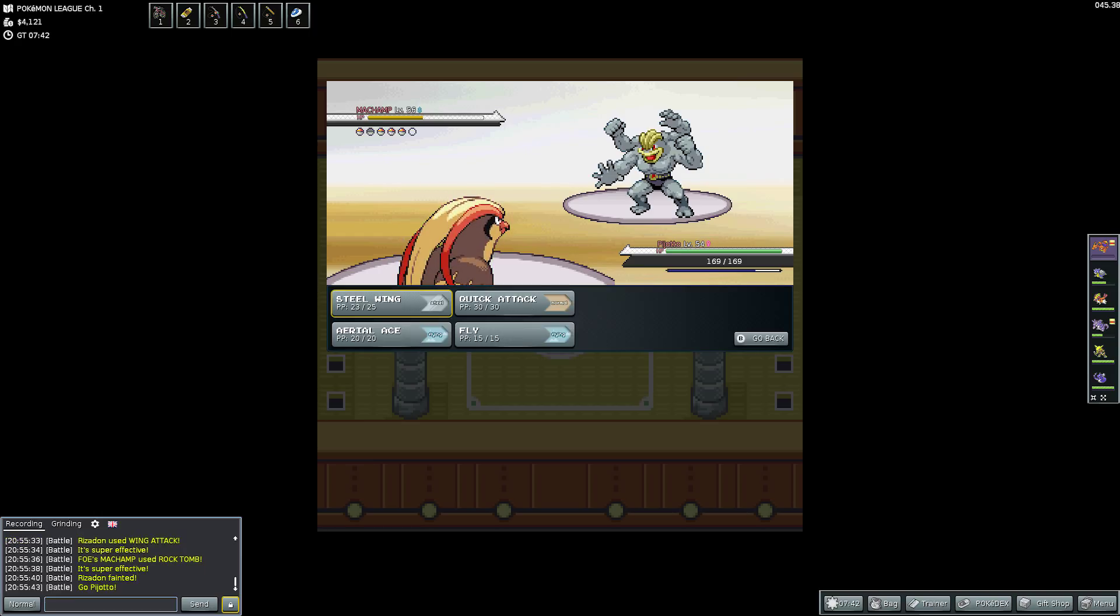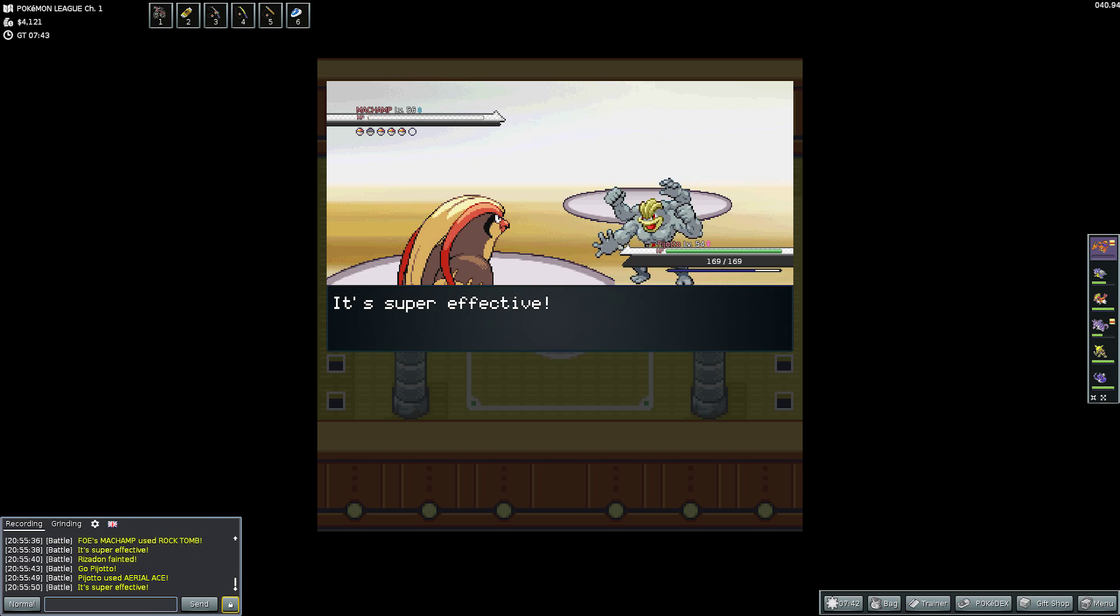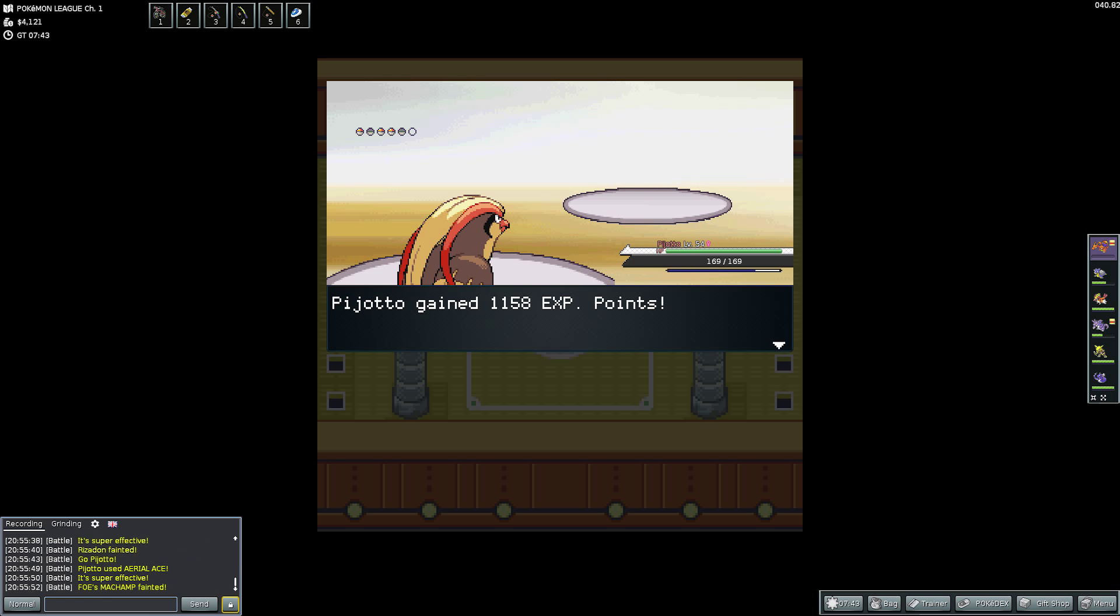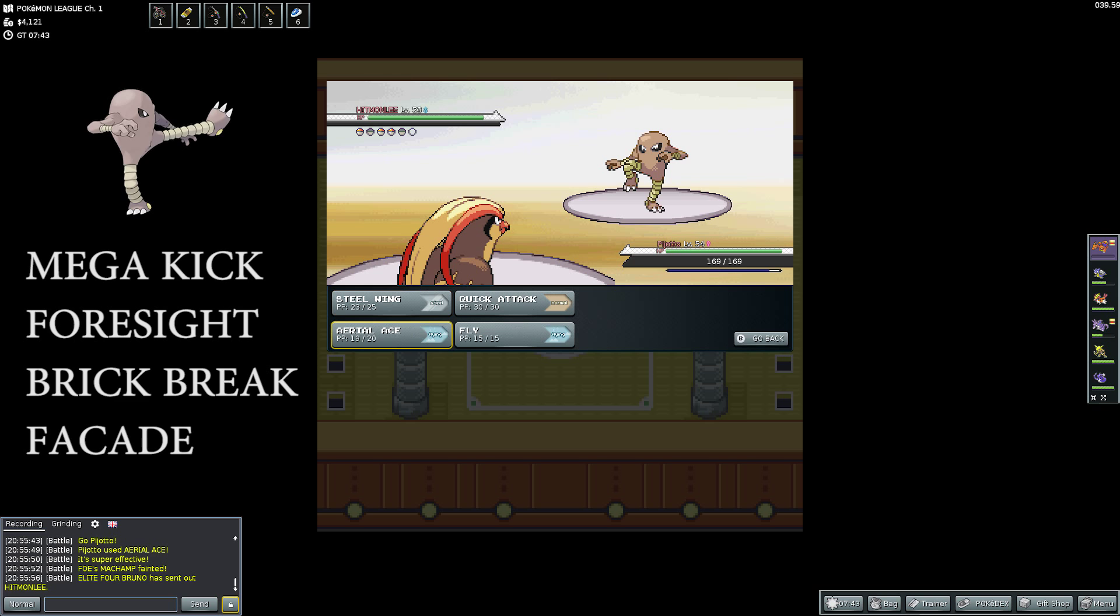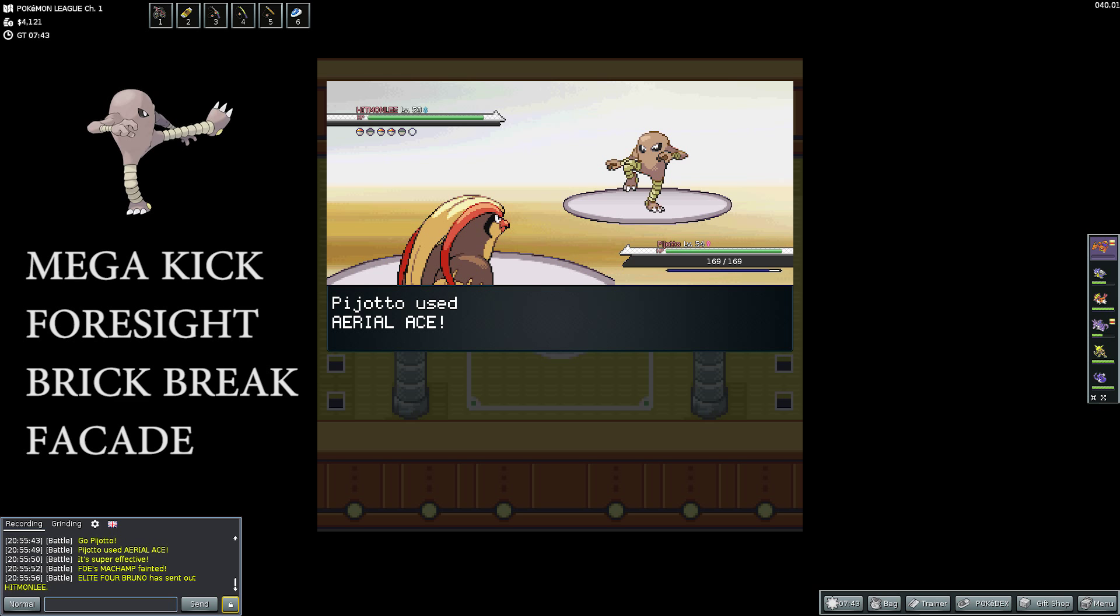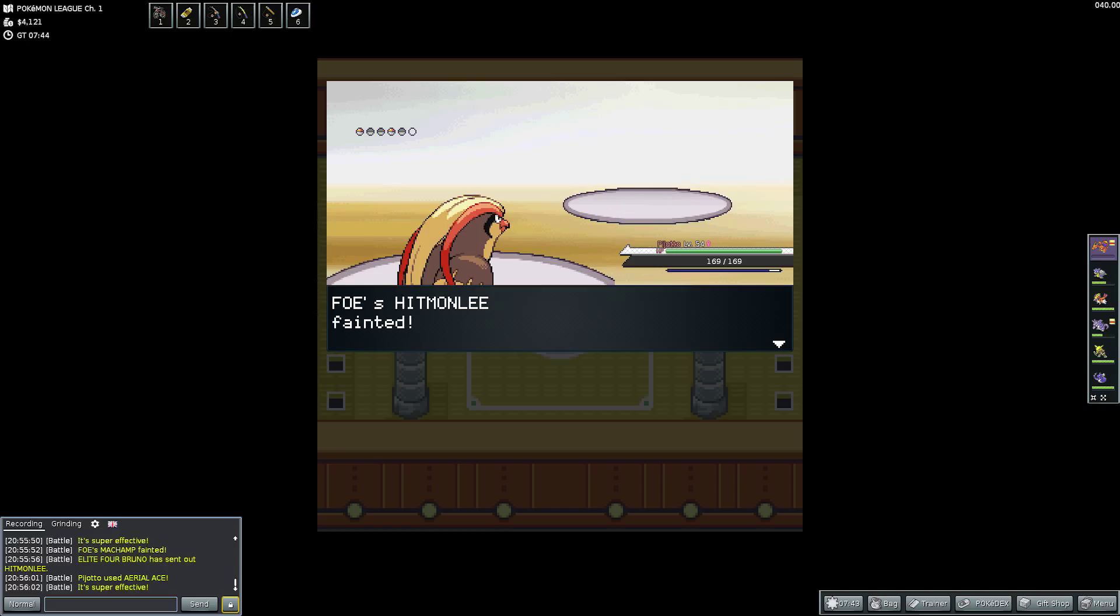So then he sends out the Machamp, which has Cross Chop, Bulk Up, Rock Tomb, and Scary Face. Scary, scary face. But it takes out the Charizard. So then I think, what can I send out? It's a Fighting-type. So I send out Pidgeot. And I think Aerial Ace, because it's going to be stronger than just the Wing Attack. So I use it and it takes it out immediately.